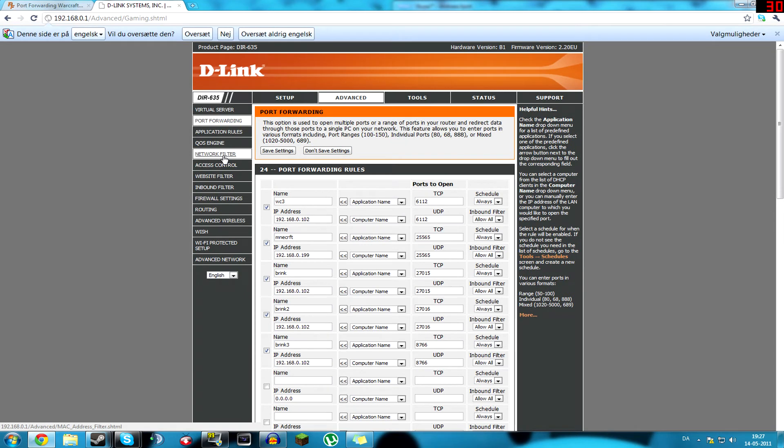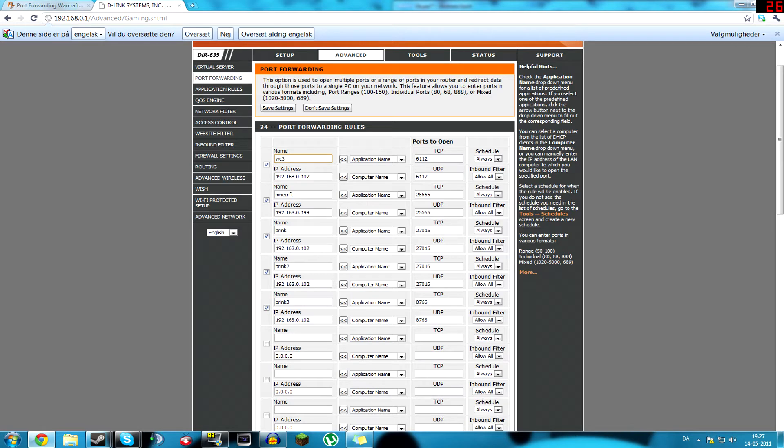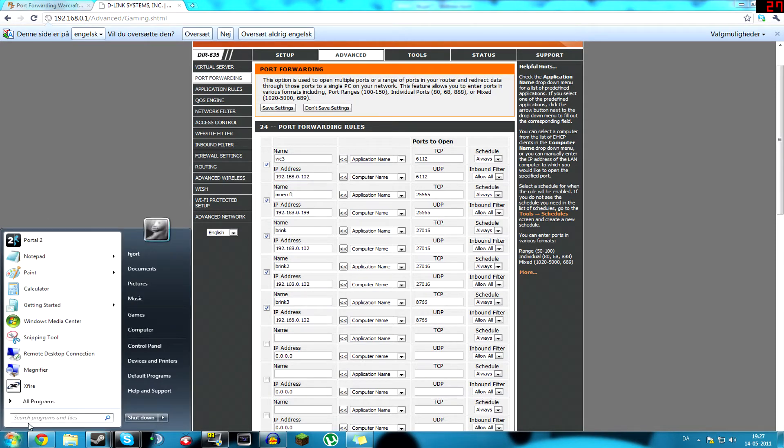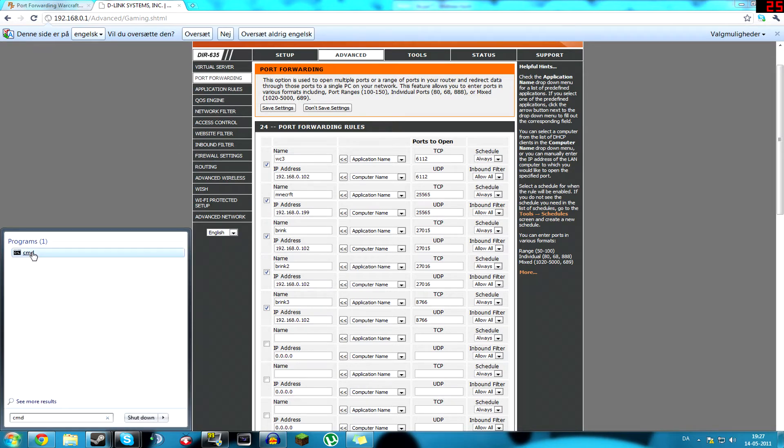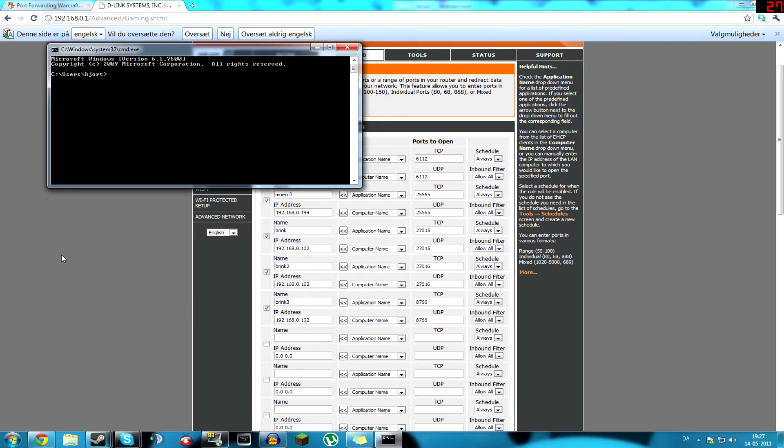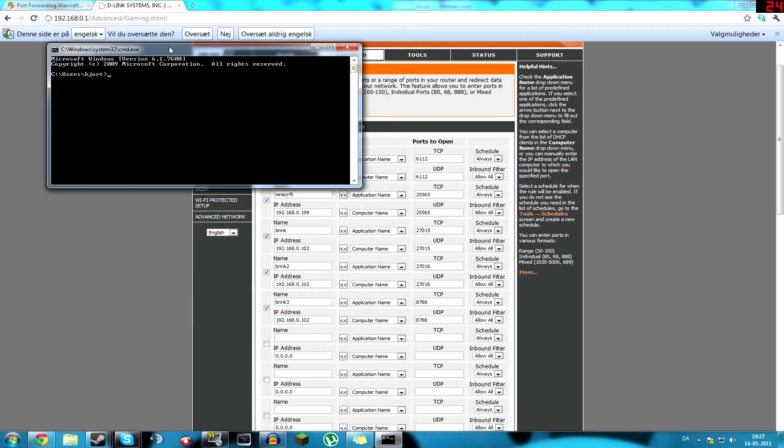And I already filled the blanks, you have to first type a random name, and then type your own IP address. If you don't know your own IP address, you can press start, and in here, type cmd, that's the command prompt, I think it's called.